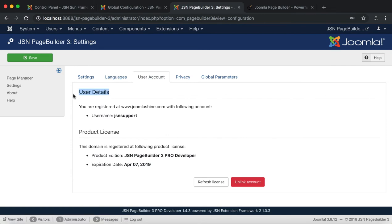User Account. In this tab, you can check the details for your account and product license information. Refresh the license and unlink your current account.